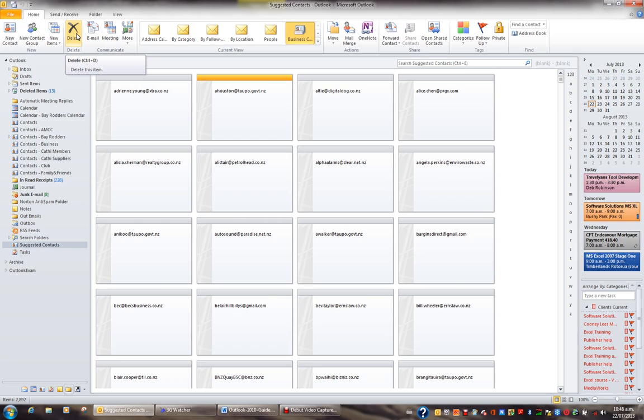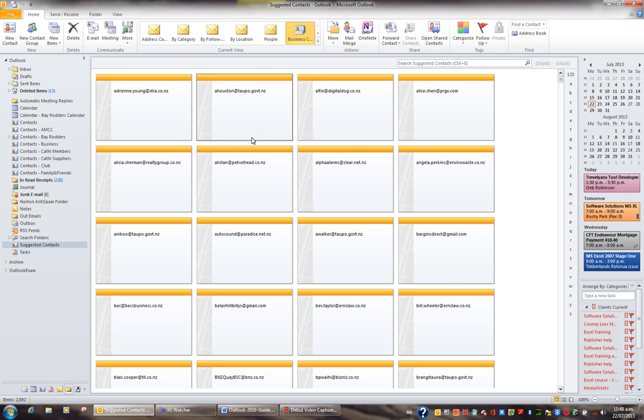Notice it says Control D is delete as well. So you can delete a contact or two, or you could press Control A to select all contacts, as you can see here, and delete all of them.